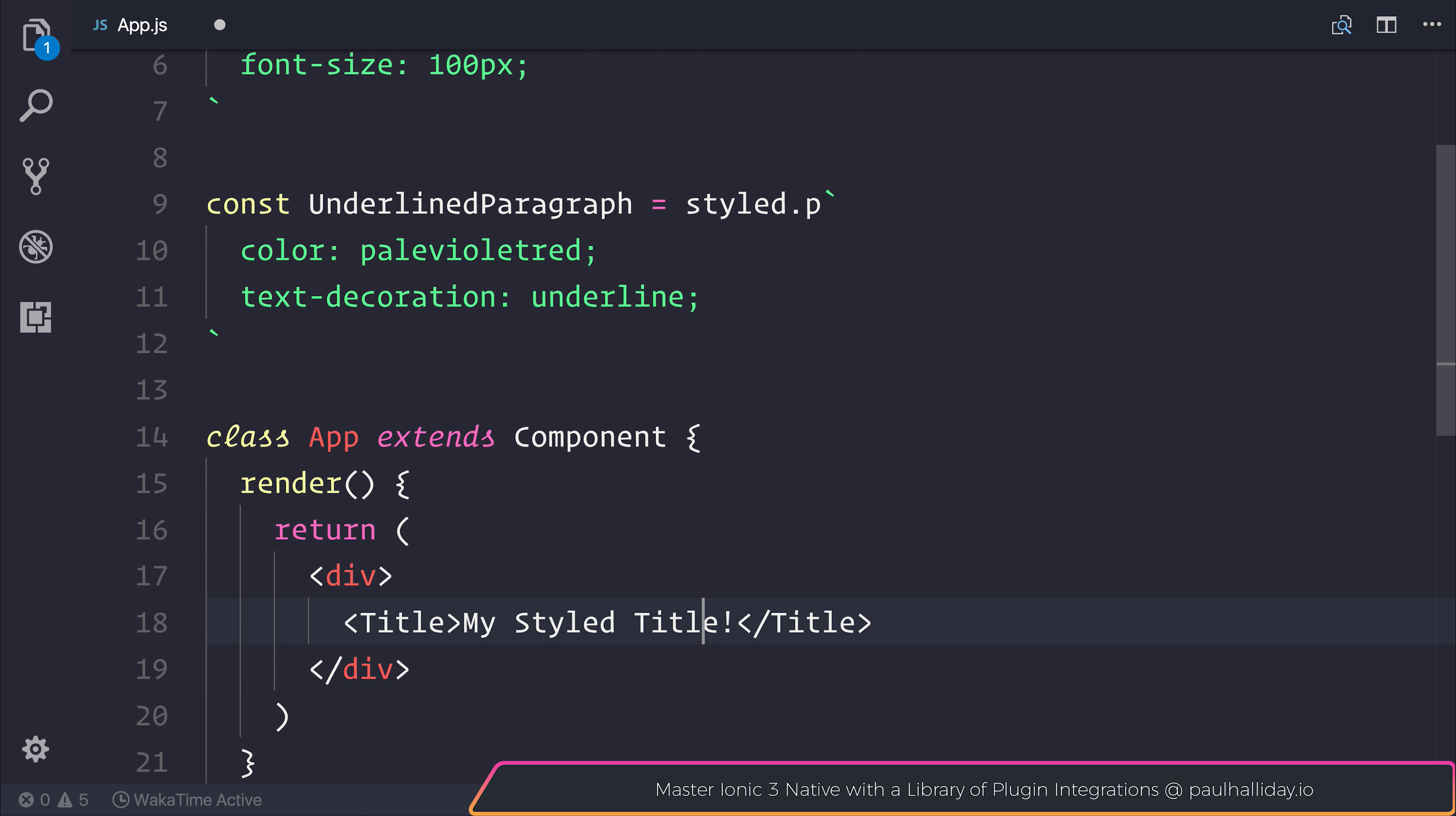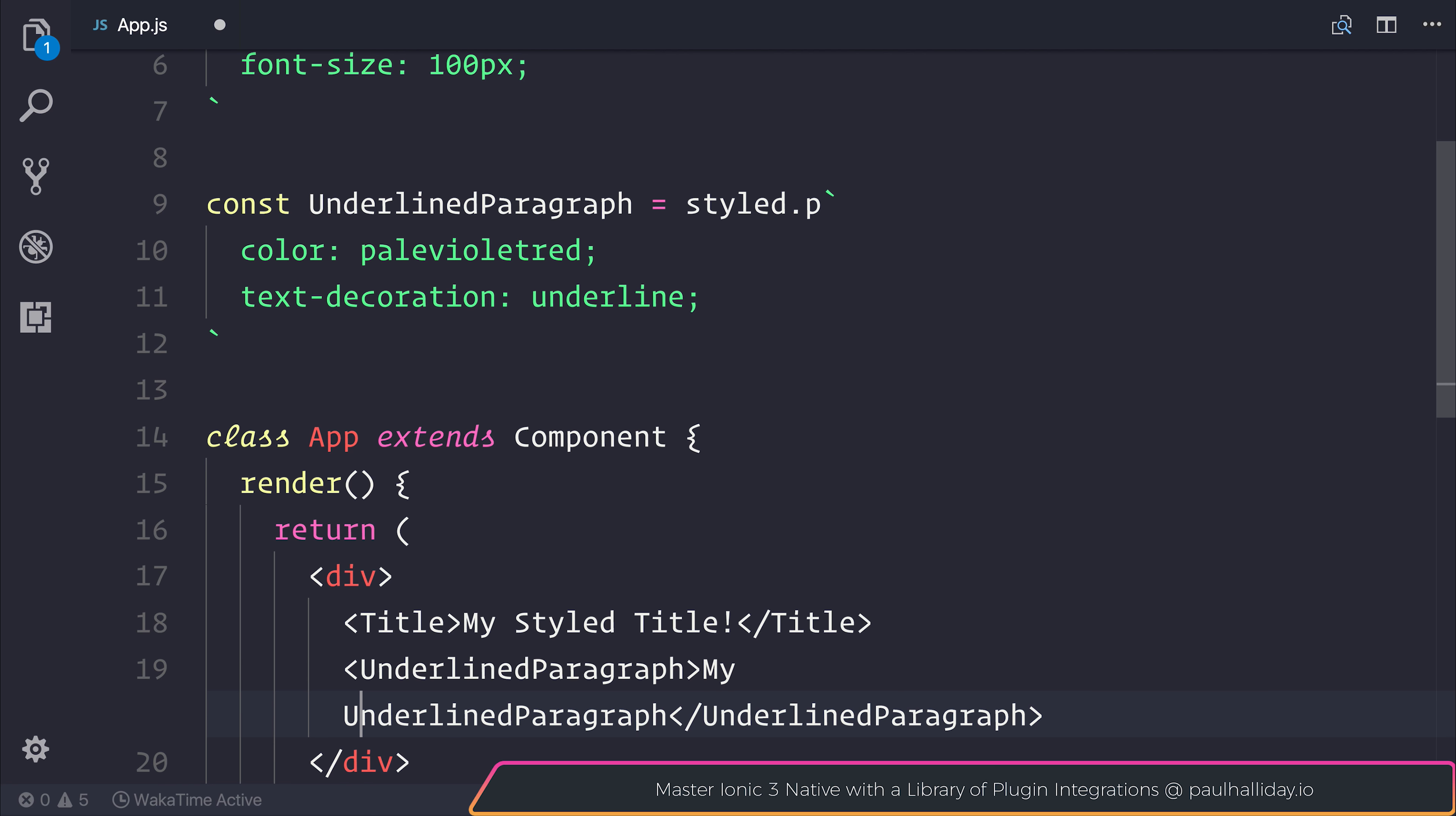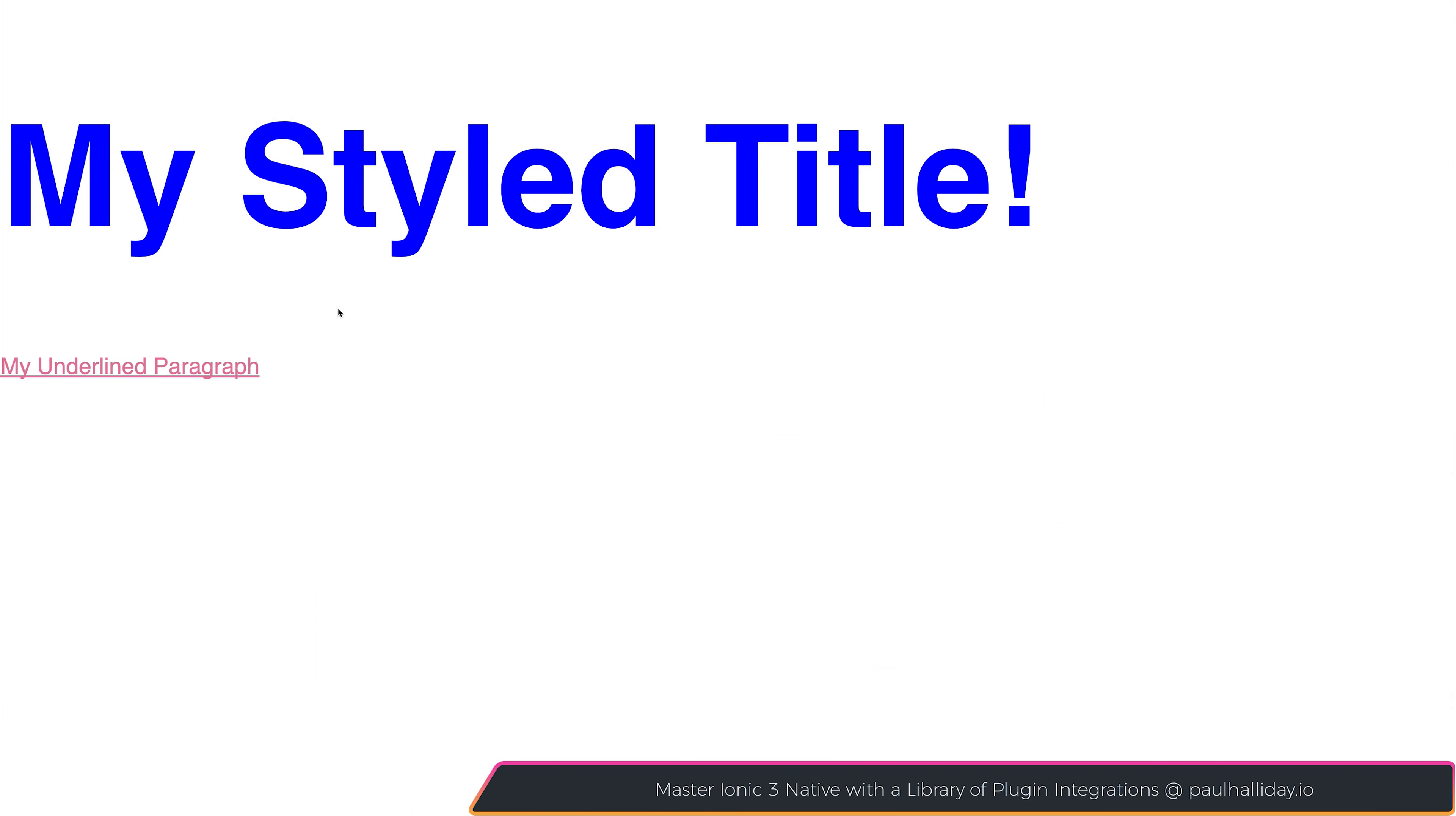If we added this inside of our div, underneath our title, so we added underlined paragraph, we could say my underlined paragraph. All we now need to do is save this, and our styled component will appear underneath the title. As you can see, we now have my underlined paragraph underneath the title.